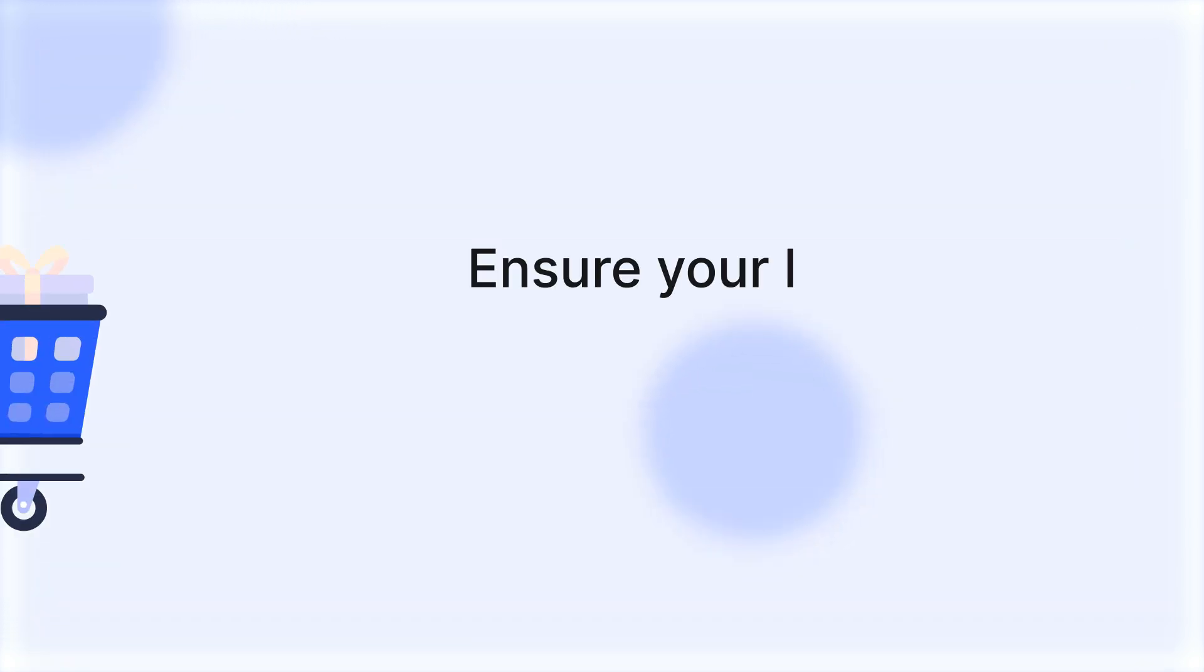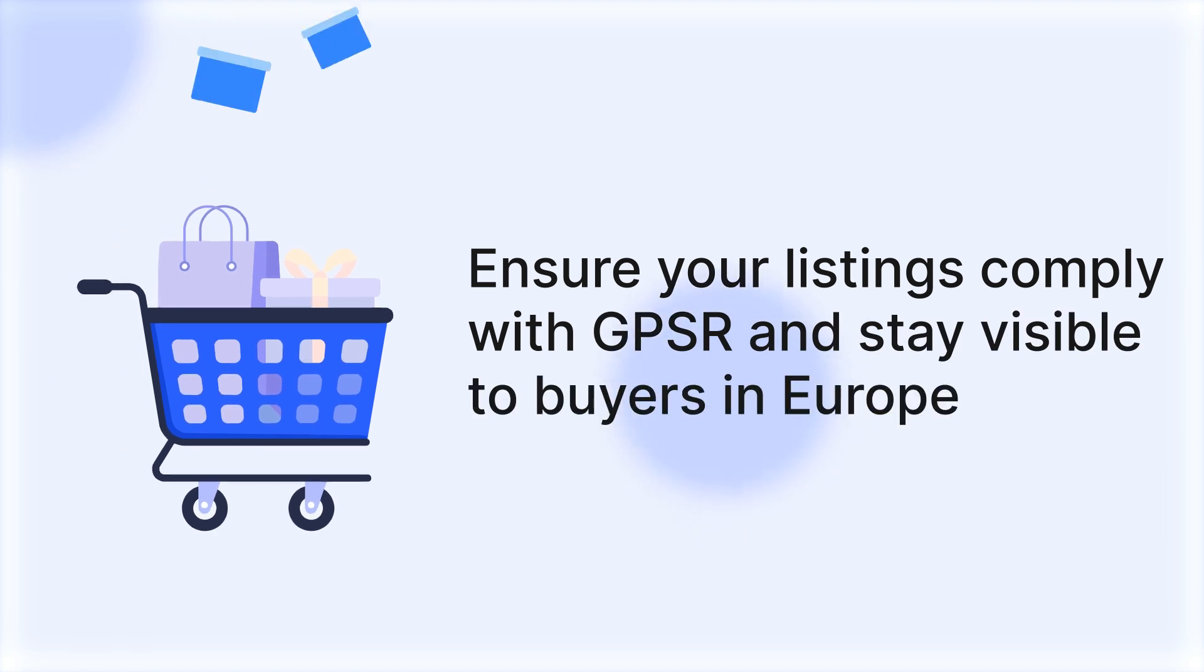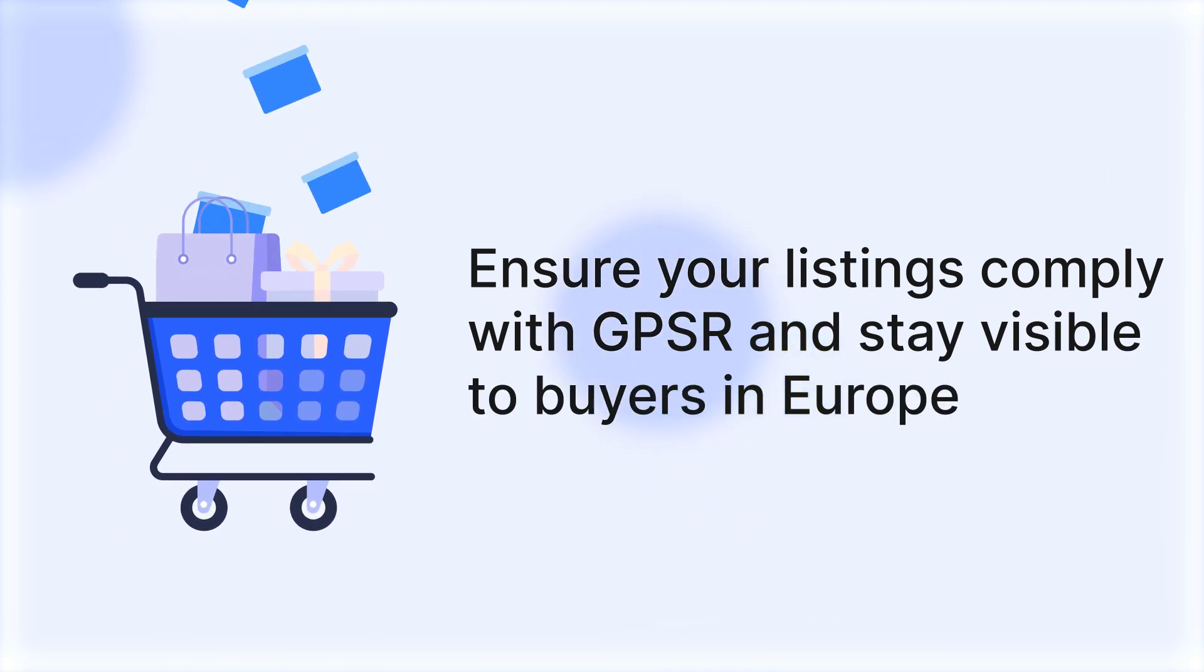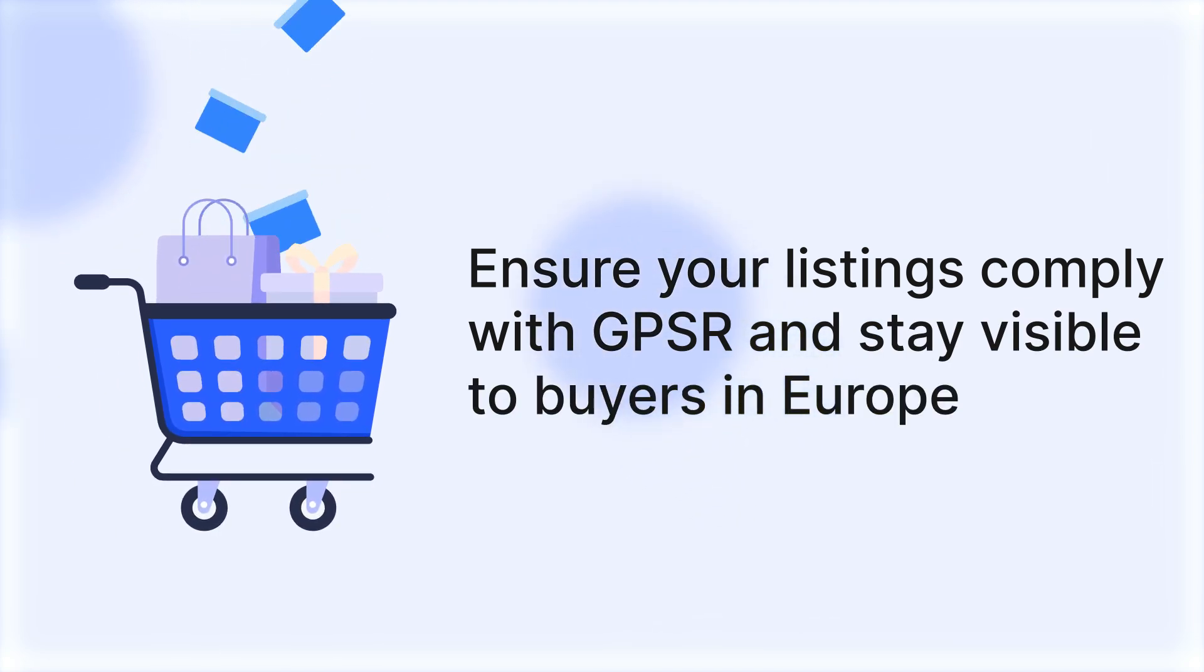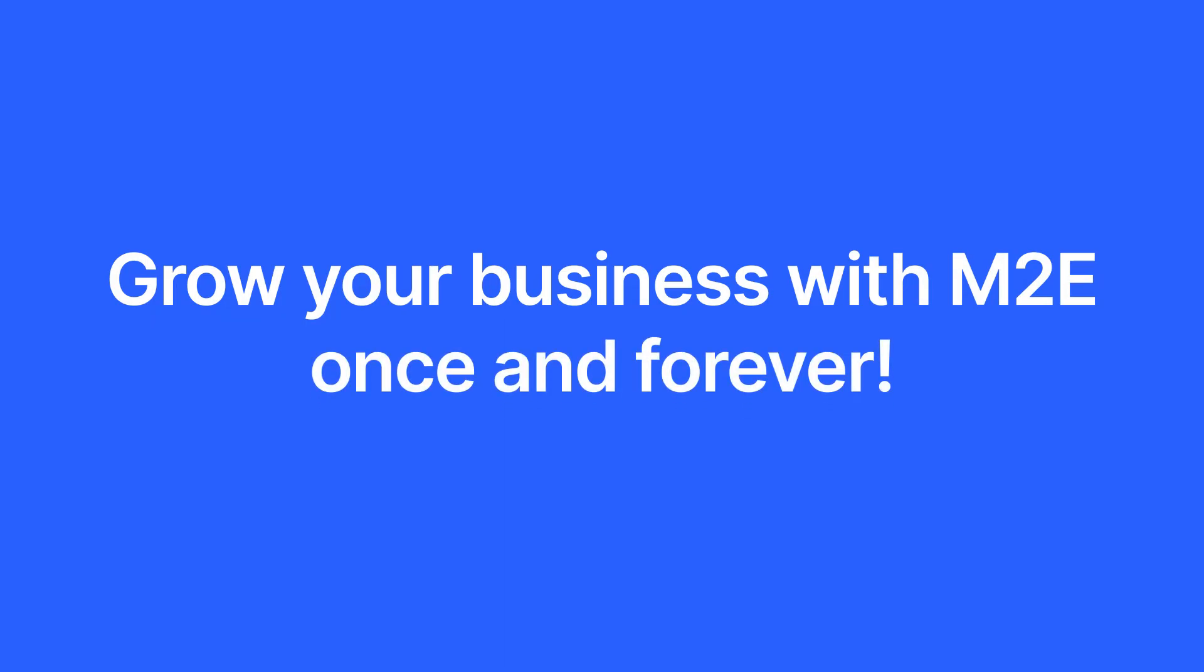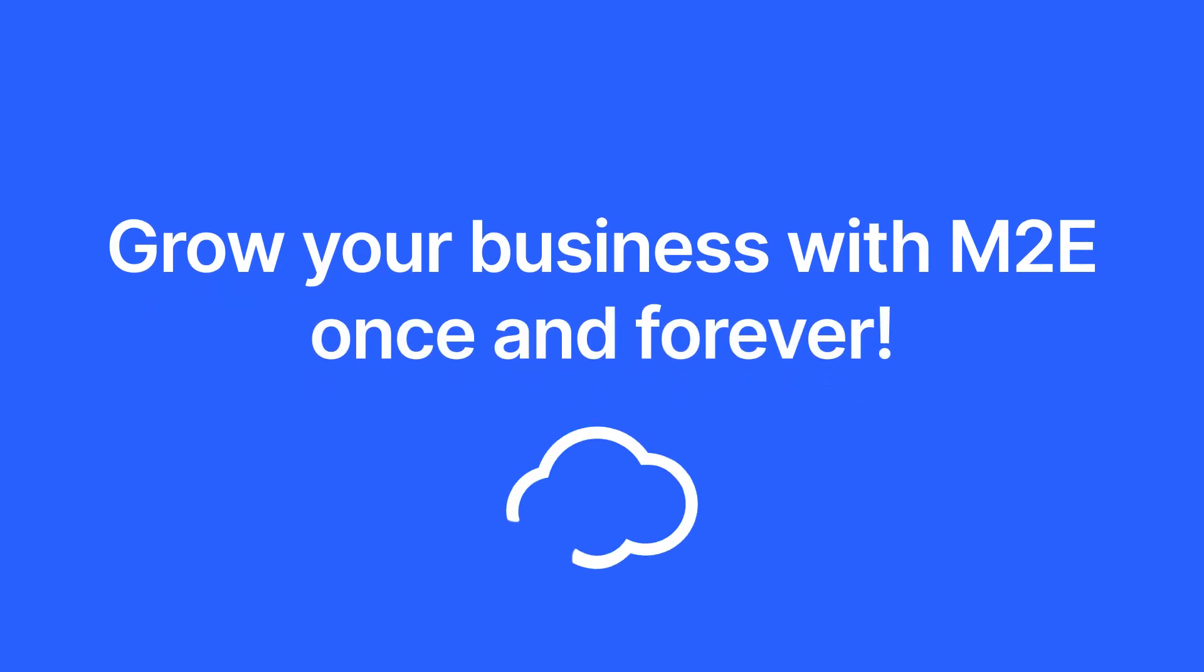By following these simple steps, you'll ensure your listings comply with GPSR and stay visible to buyers in Europe. Thanks for watching and see you next time.